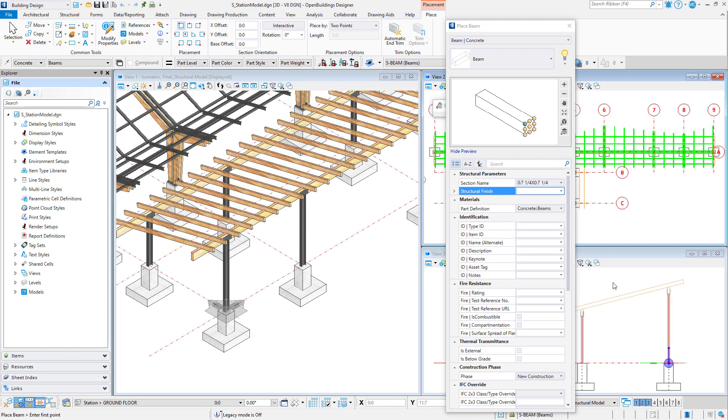The latest updates of Open Buildings Designer include new structural shapes. This includes user-defined concrete shapes, which means you need to be able to define your own custom user-defined shapes.